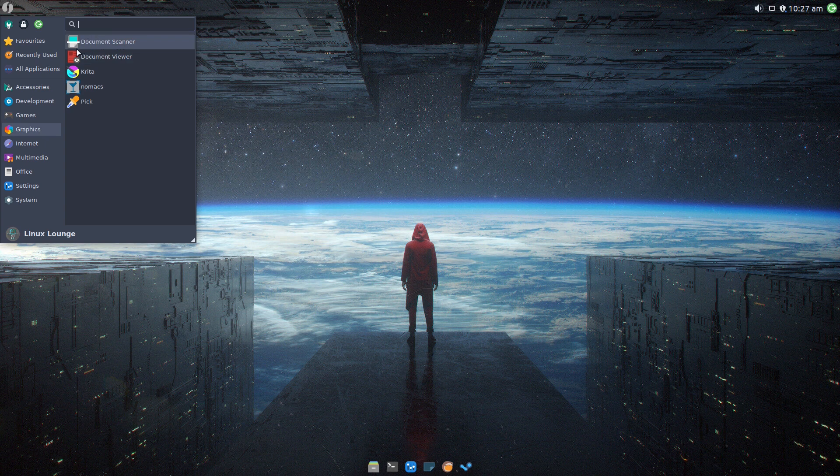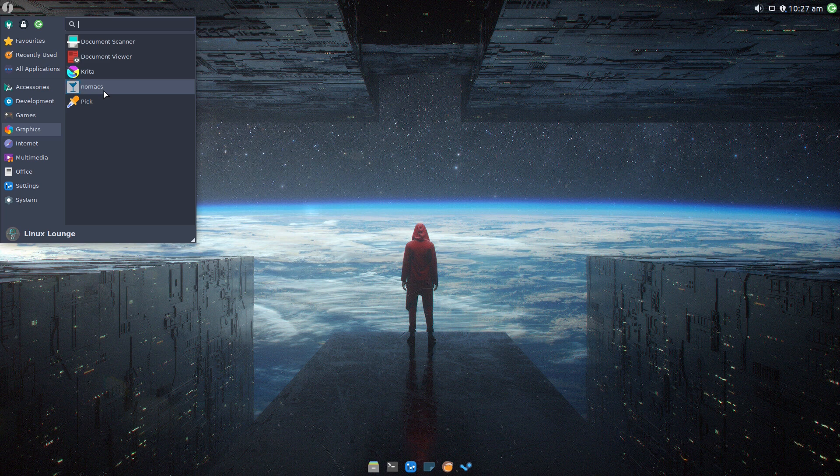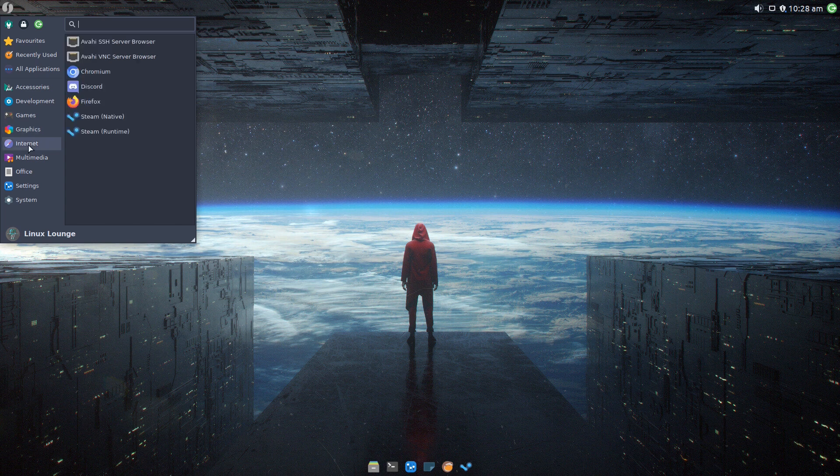Under Graphics, you've got a Document Scanner and Document Viewer, both good choices. You've got Krita, which given this is a content creation distribution as well as a gaming distribution, I think is a good choice, and in my opinion it is better than the GNU Image Manipulation Program. You've got Nomacs for your image viewer, which is a reasonably good choice. You've got a Color Picker, which is very handy for any creative professionals.